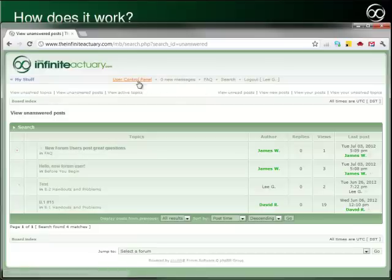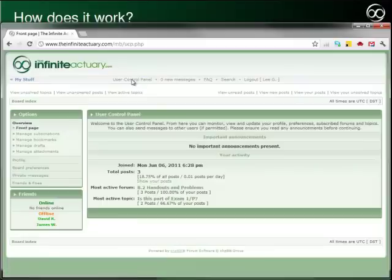Most of these I'll leave for you to explore on your own, but let's have a quick look at the User Control Panel before we finish up.